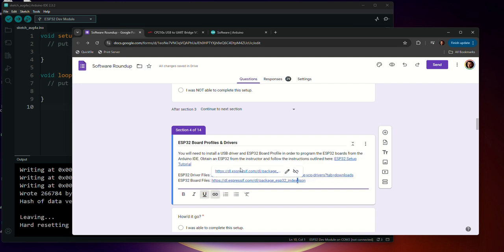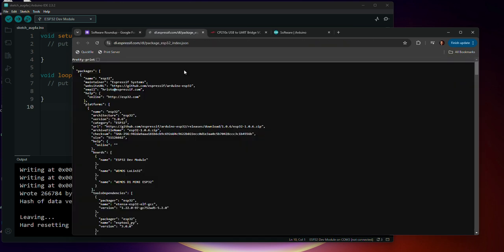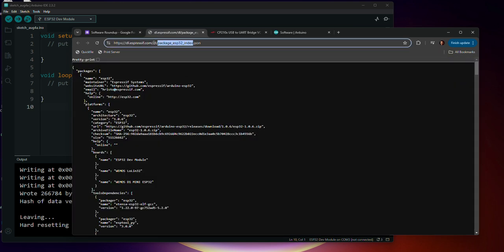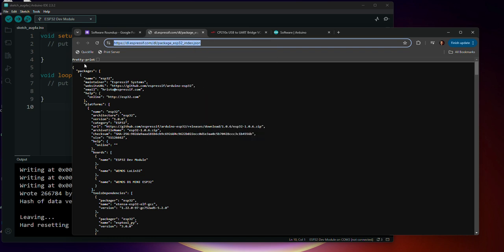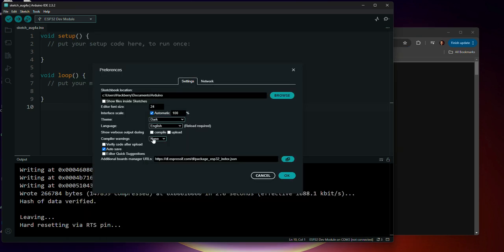So if you go to this ESP32 board files and you click on it, the text that you're going to copy is just this address here. So the dl.espressif.com all the way up to index.json. So you're going to copy that. You're going to come over here and you're going to paste it into this line.